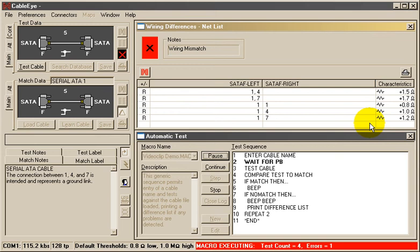You can also add pop-up windows to provide instructions for operators on attaching complex cables to the tester, or for flipping switches built into wire harnesses.